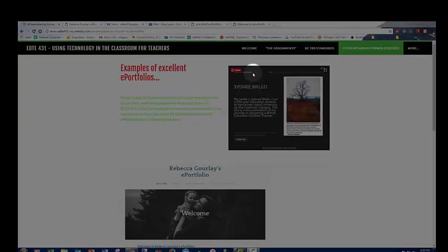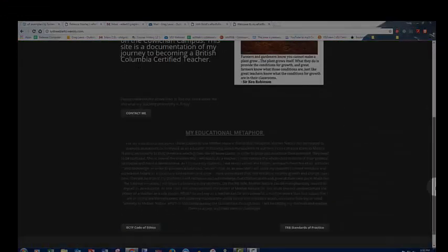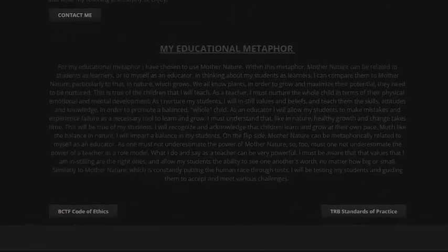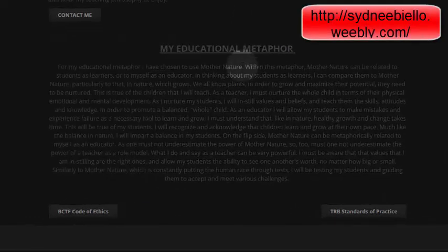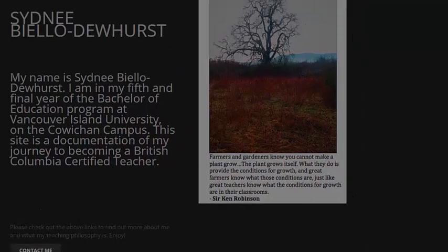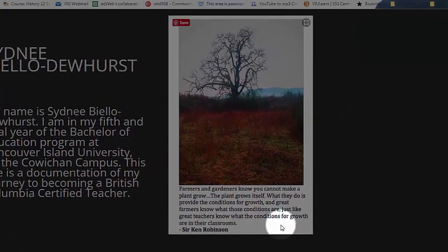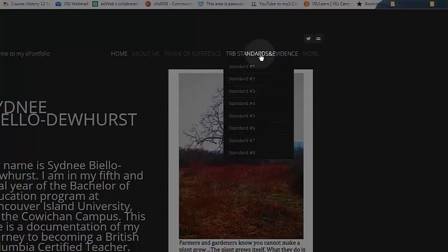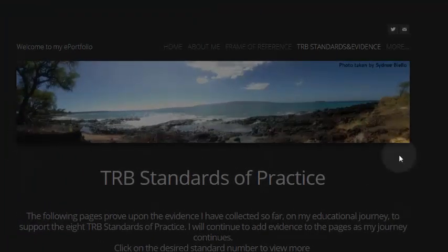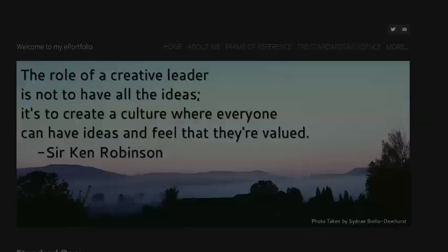I'm going to start with Sydney's. She did her educational metaphor on Mother Nature. Within this metaphor, Mother Nature can be related to students as learners, or to myself as an educator. She's got a really great quote by Sir Ken Robinson: 'Farmers and gardeners know you cannot make a plant grow. The plant grows itself.' Throughout this e-portfolio, you'll see she's used really visual headers that extend the metaphor or theme, and page by page it's woven throughout the e-portfolio.